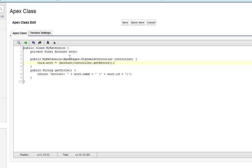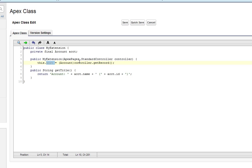And all the constructor does is set its ACCT variable to the record from the standard controller and typecast it as an account. So basically, the one variable that this object has, when it's instantiated, it goes to the standard controller and says, hey, what record are we talking about? And typecast it as an account. So ACCT, now, as soon as this extension gets instantiated, first thing it does is set the ACCT variable to the current record, assuming it's an account.